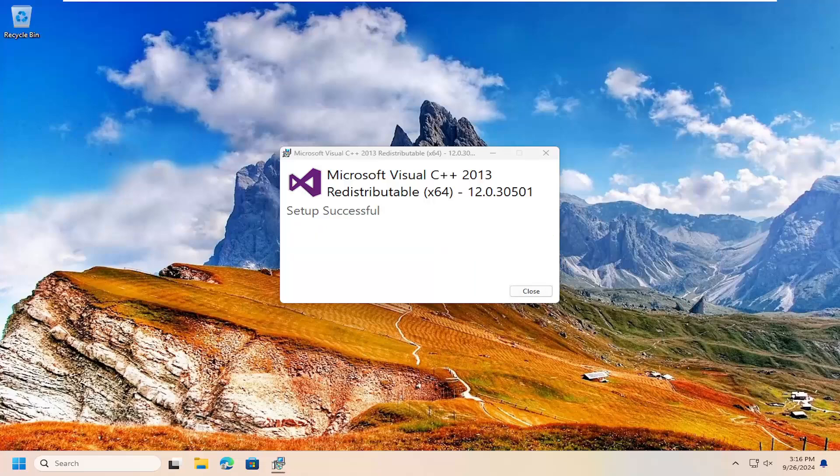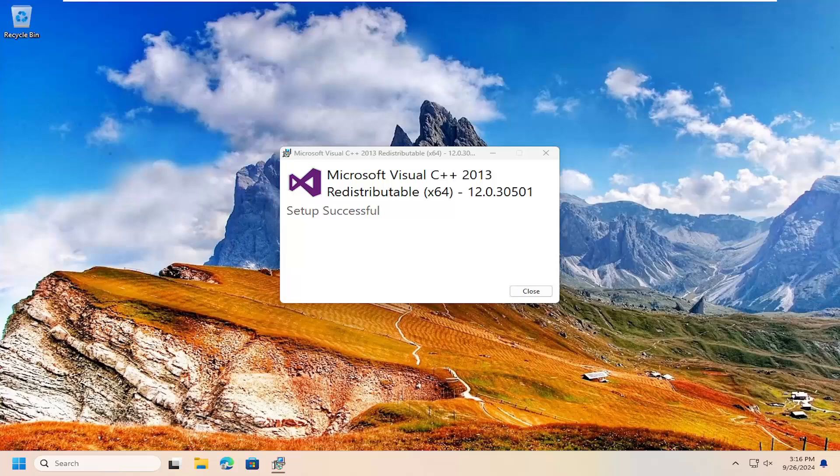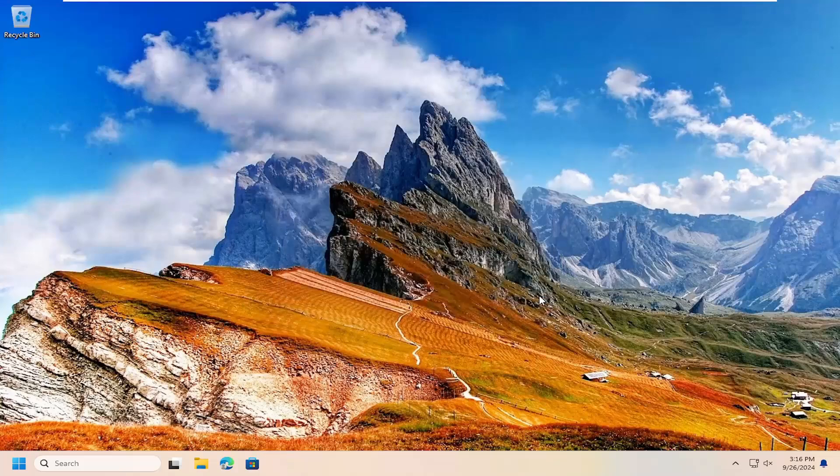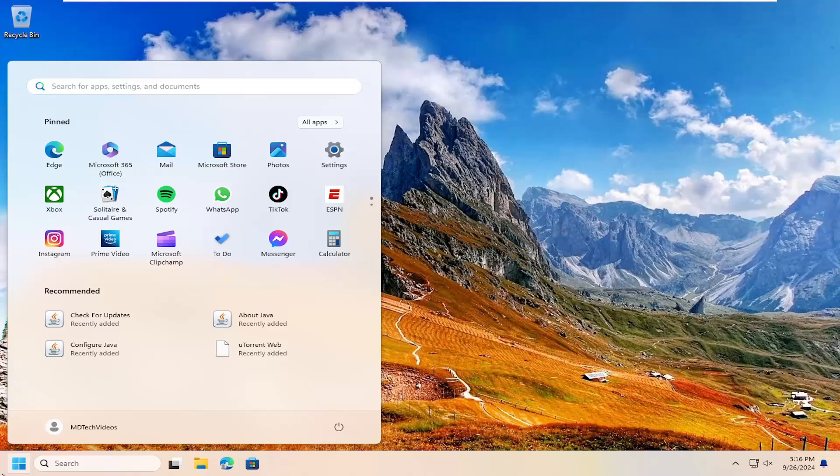It should say setup successful. Once that is done, you want to go ahead and close out of here and open up the search menu.